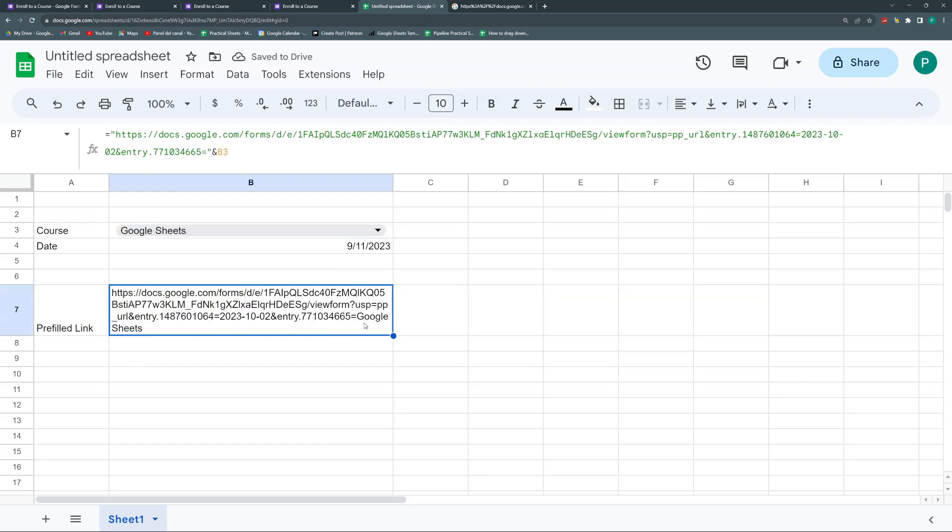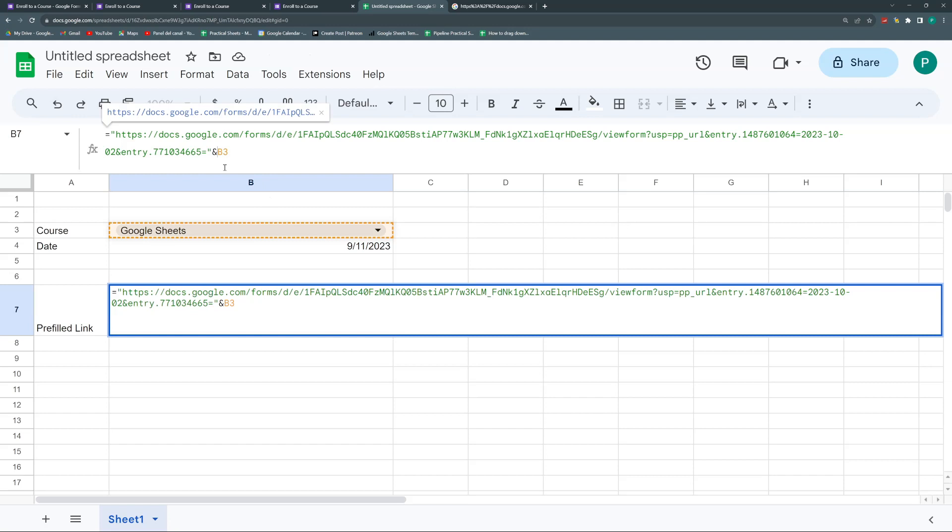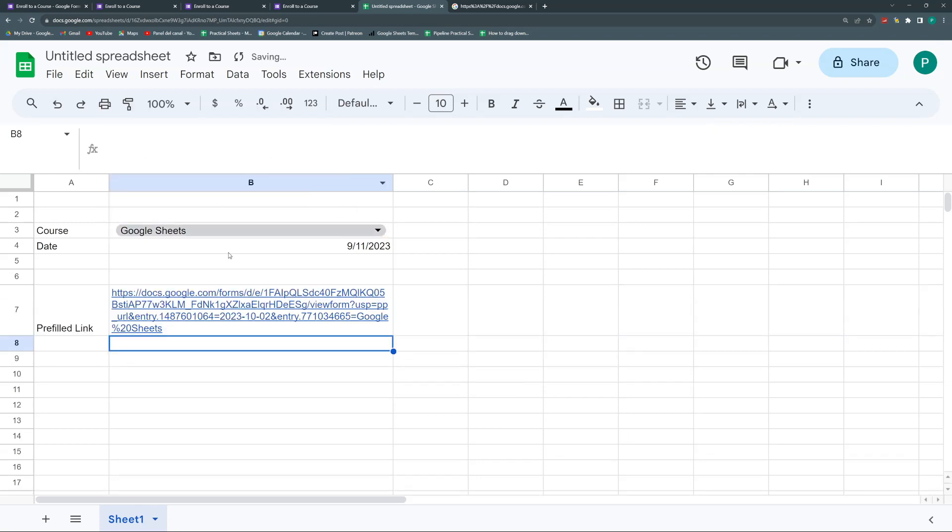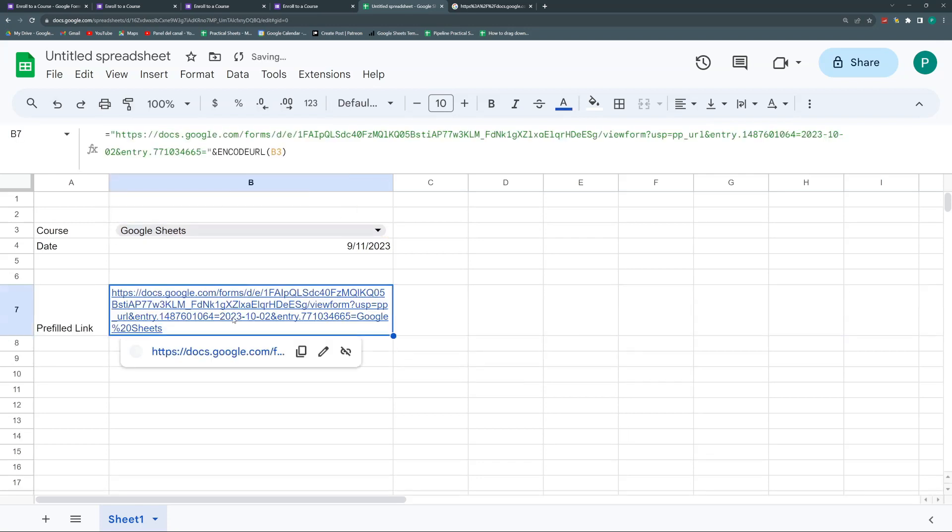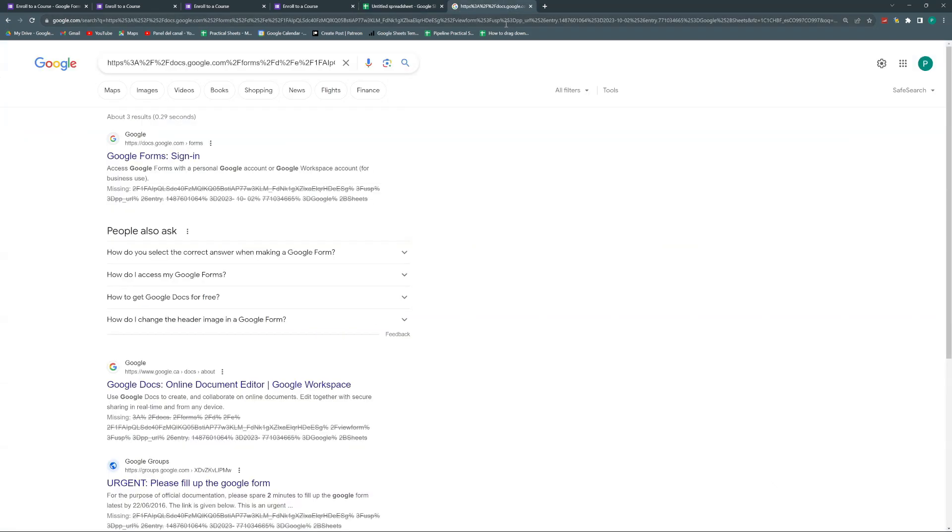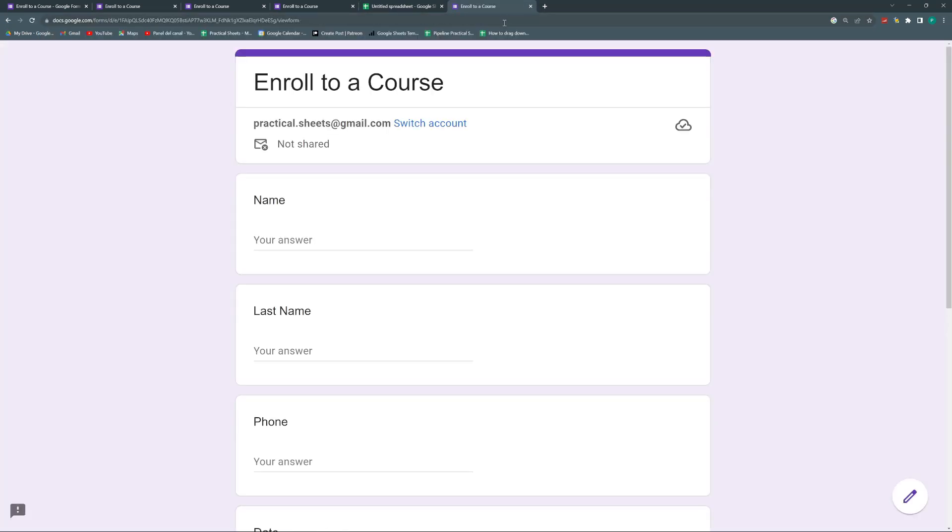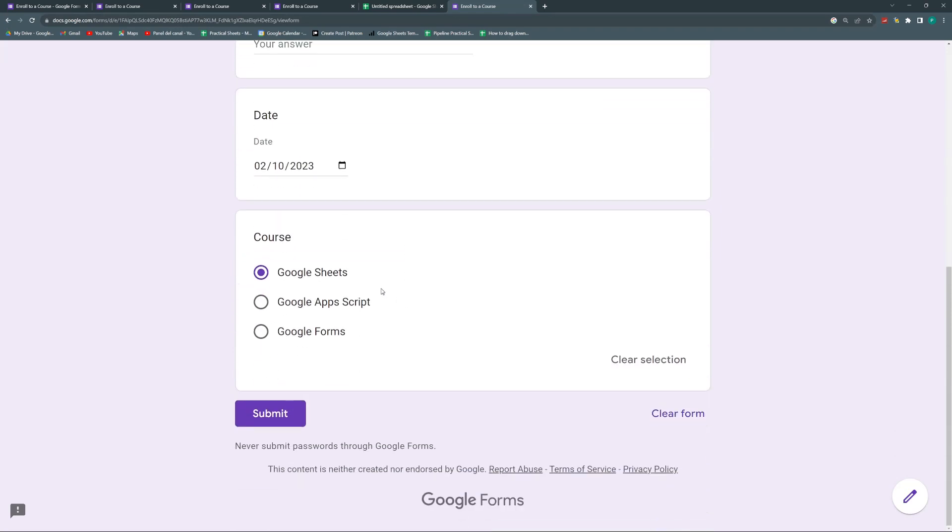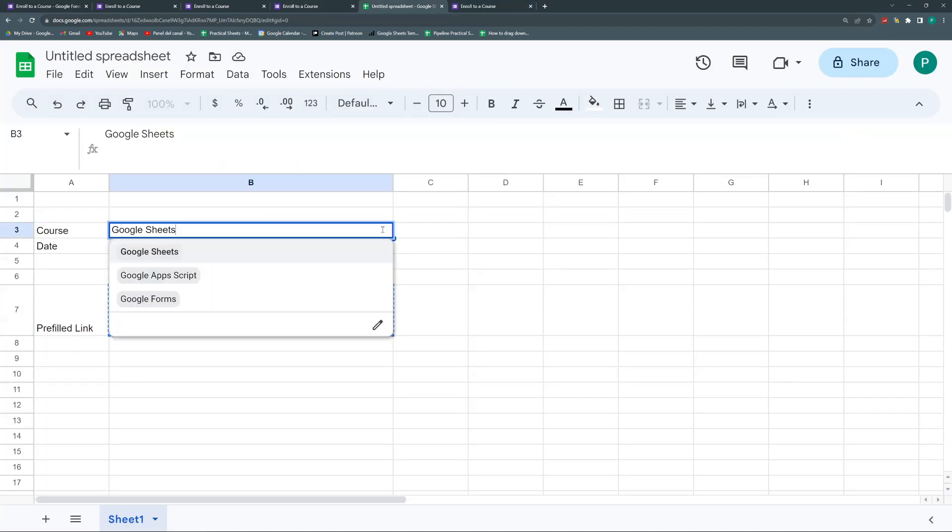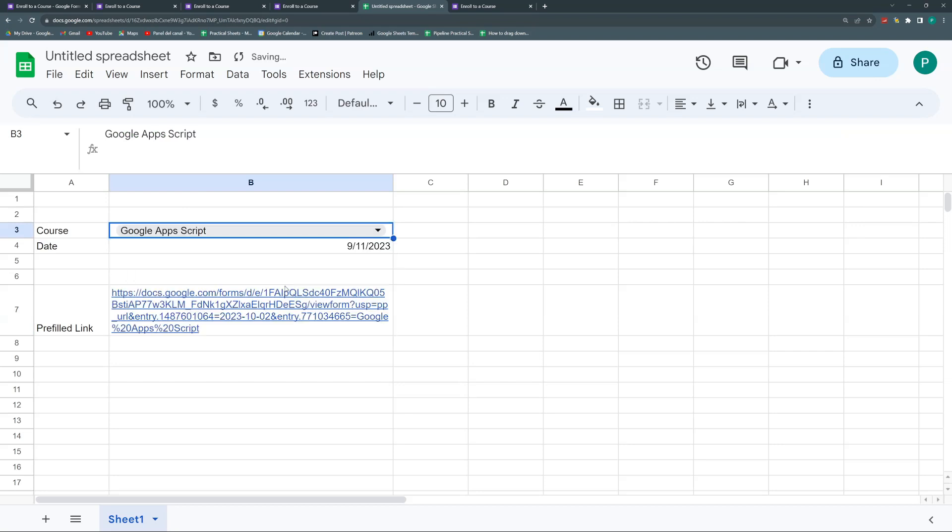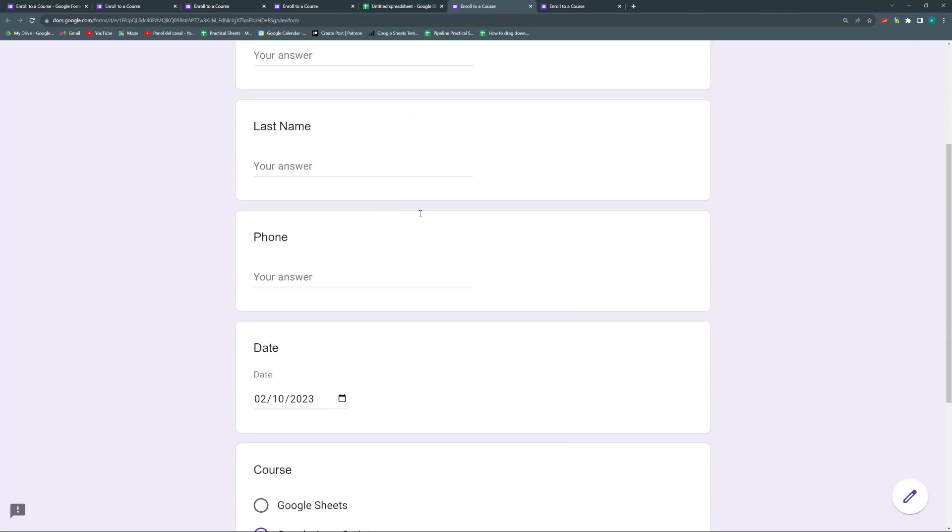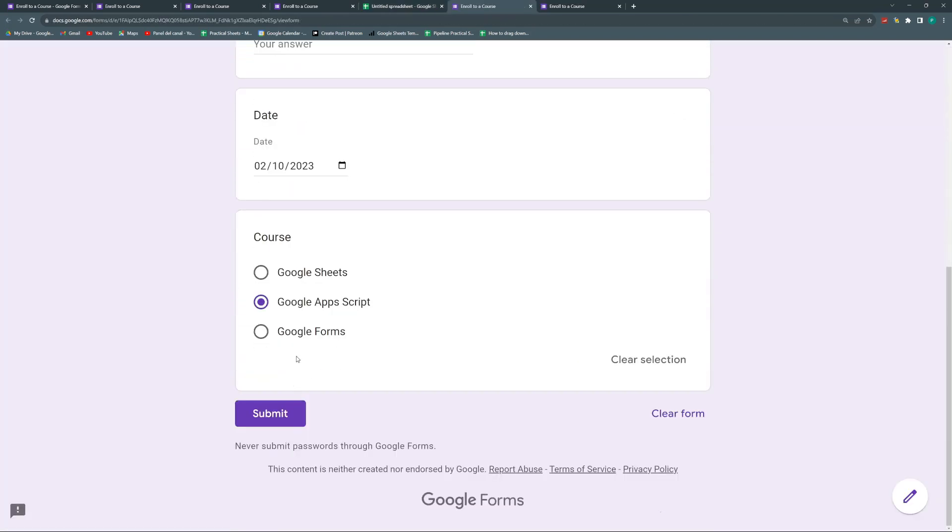So in order to remove the spaces, I'm going to enclose my B3 in an ENCODEURL function. And now if I click this and paste it here, I go to my prefilled answer with the Google Sheets. If I change this Google Sheets for Google Apps Script, and then I go here, then you can see that I've prefilled it with Google Apps Script. And now I need to change the date.